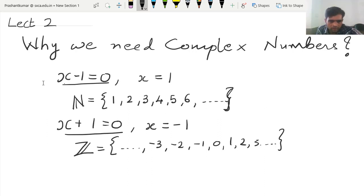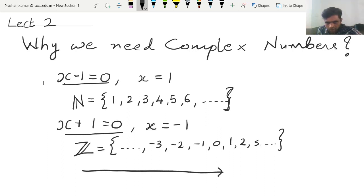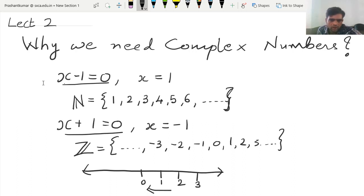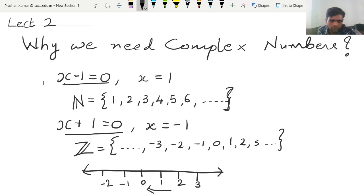If you can see the real line, the question is: if you are at 0 and you go forward to 1, 2, 3, then why not go in the backward direction? That's why, if you can go in the backward direction, these integers are established. To solve such polynomials, we require a set of integers.